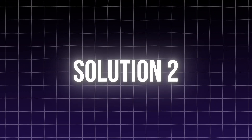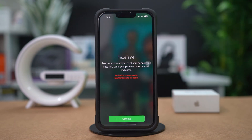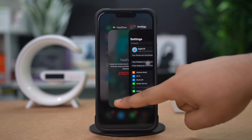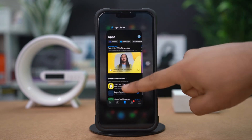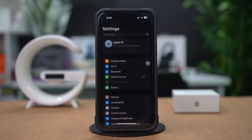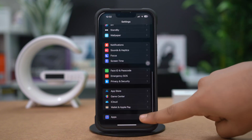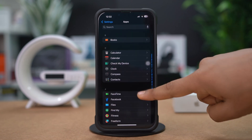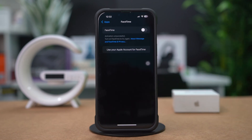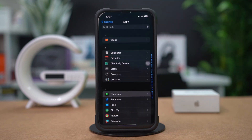Solution 2: Restart FaceTime. Swipe up on the FaceTime app to close it. Open Settings on your iPhone, scroll down, tap Apps, and tap on FaceTime. Toggle FaceTime off and then back on. Reopen FaceTime and try making a call again.